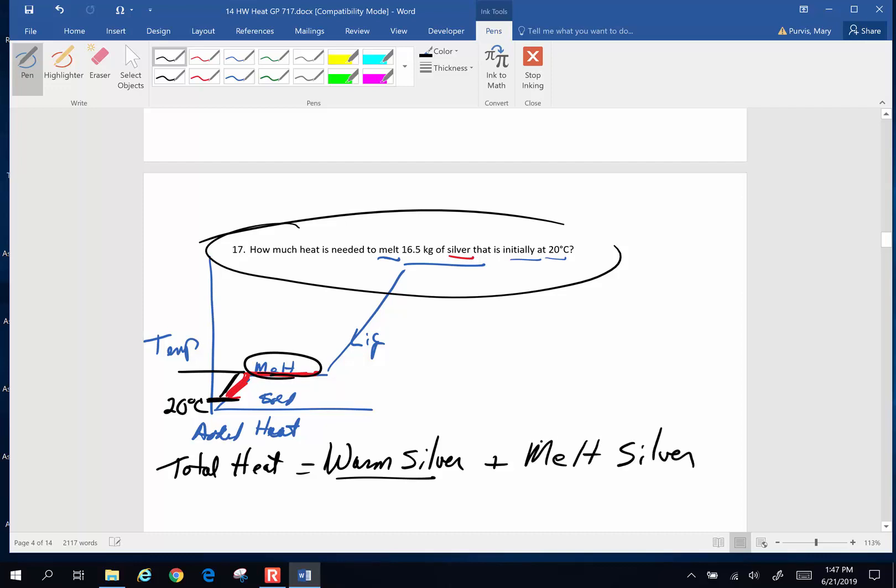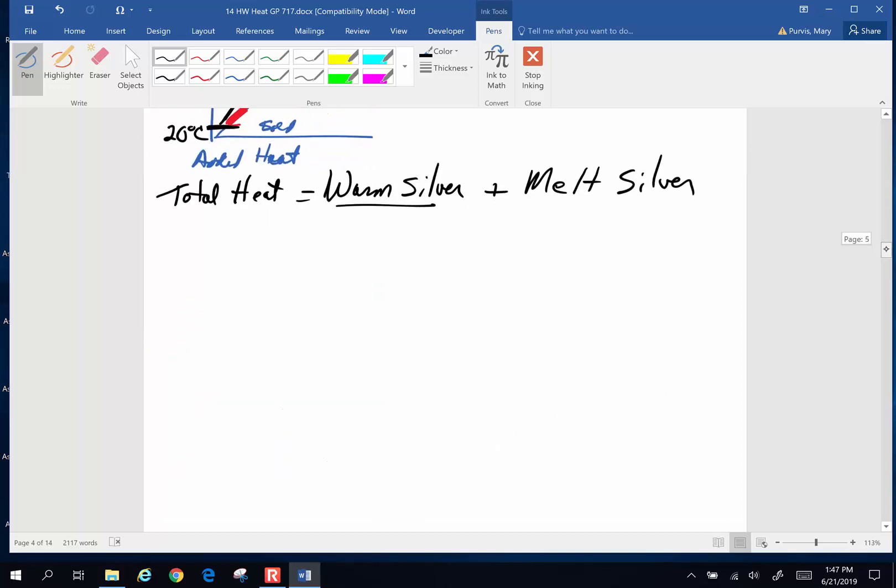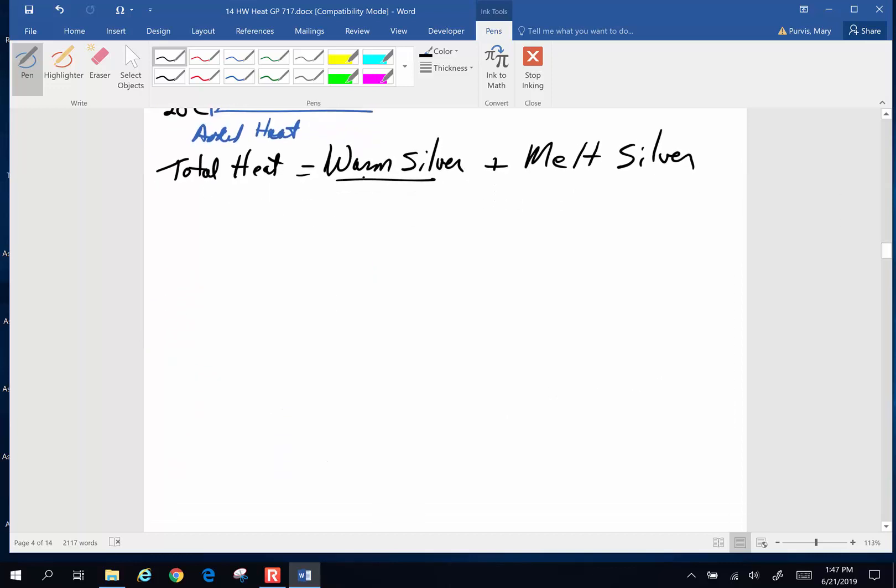When you are using this chart, every section that has a warming is going to be an MC delta T. So my total is going to be the mass of my silver, specific heat of my silver, change in temperature of the silver. Ag is the atomic symbol for silver.